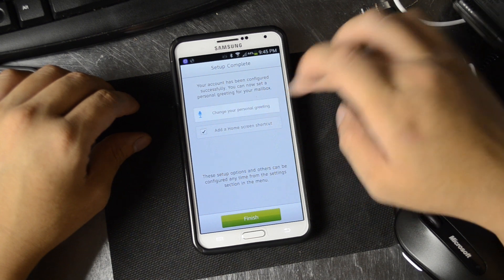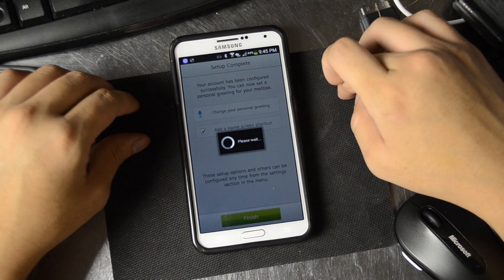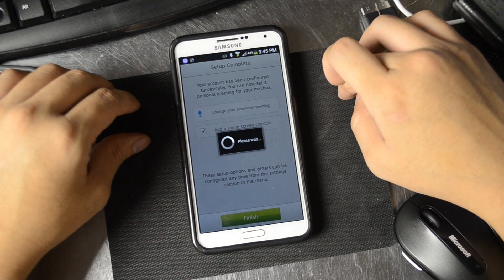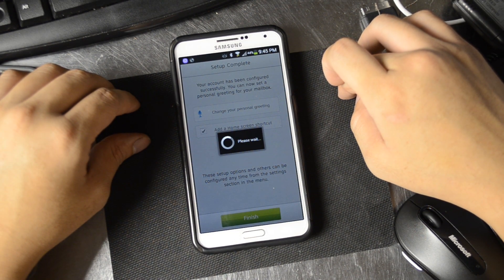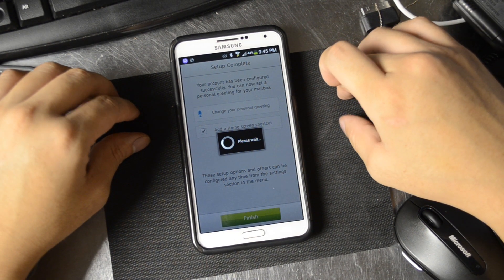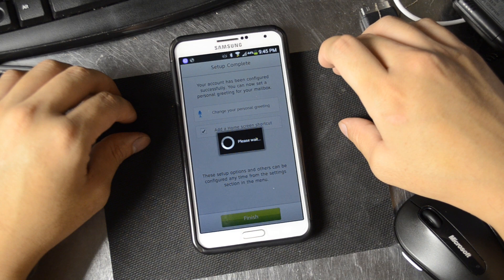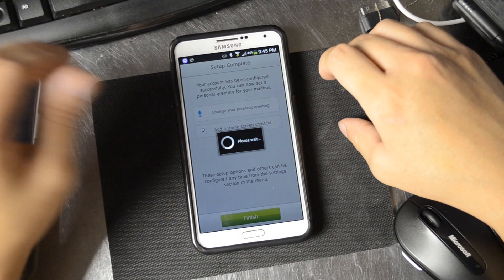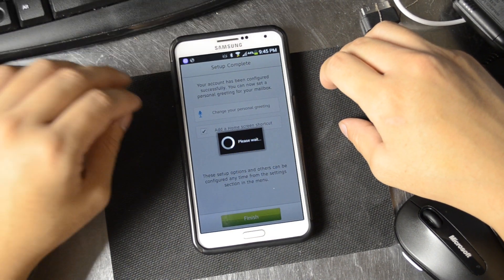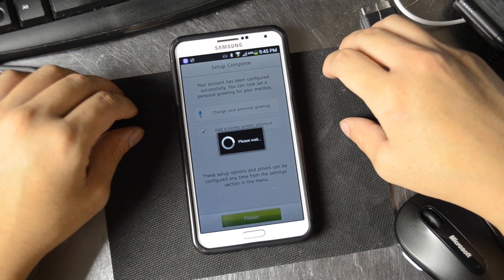Next, we'll change our personal greeting. A lot of these things can be done in-app, which is nice.